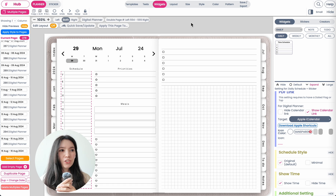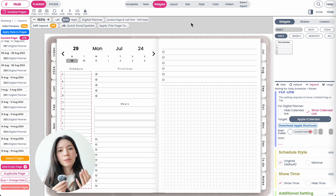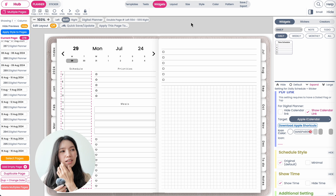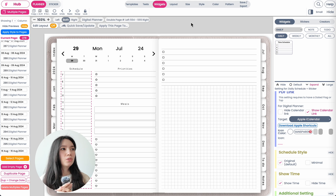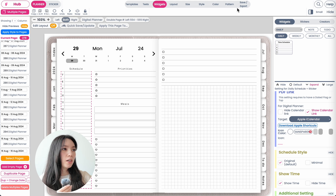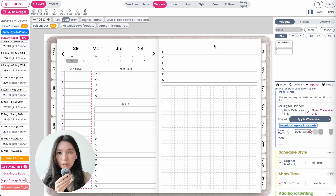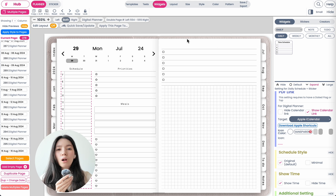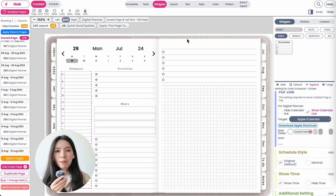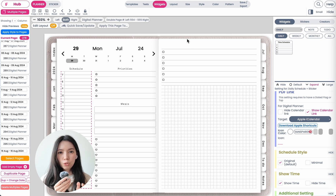Now once your planner is completed, all you need to do is click 'Save,' export and then download the planner, and the Google Apple link will automatically be applied to your digital planner.